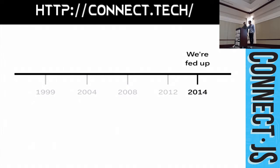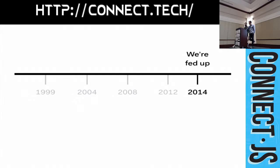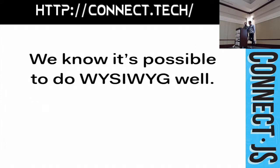And, at some point we got embarrassed and frankly fed up with the situation at Basecamp. And so, we put together a team to take a serious look at building a new editor. Because, again, text is critical to our business. And, these bugs are just not good.